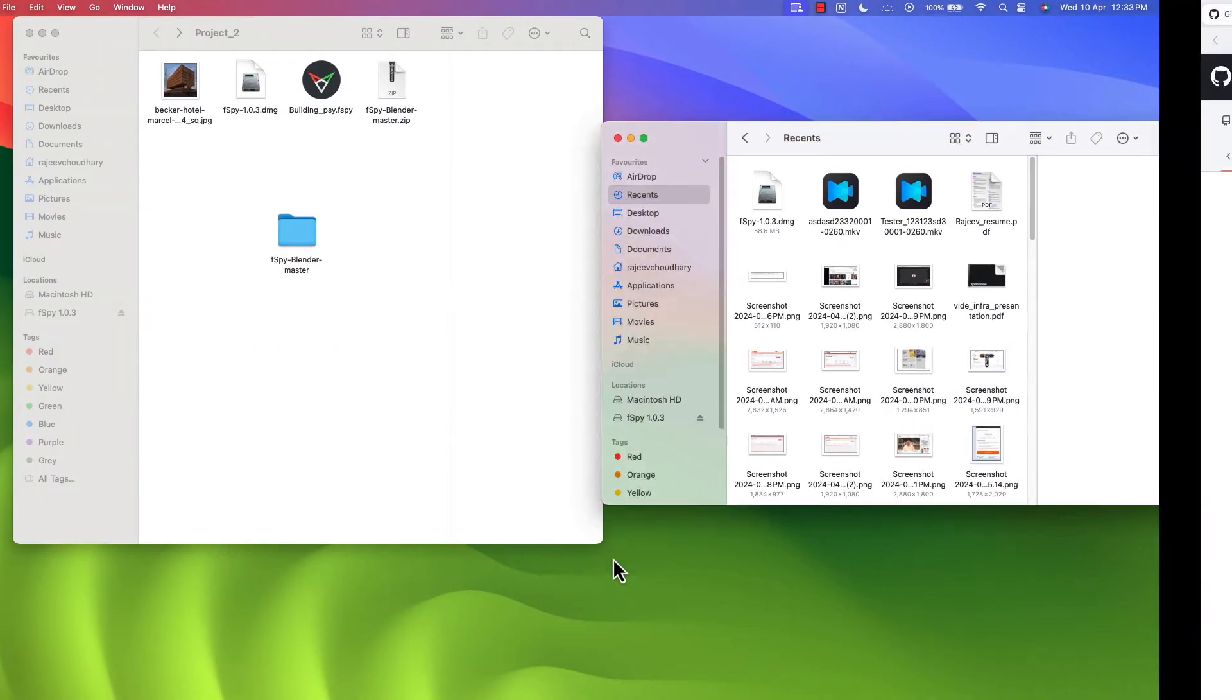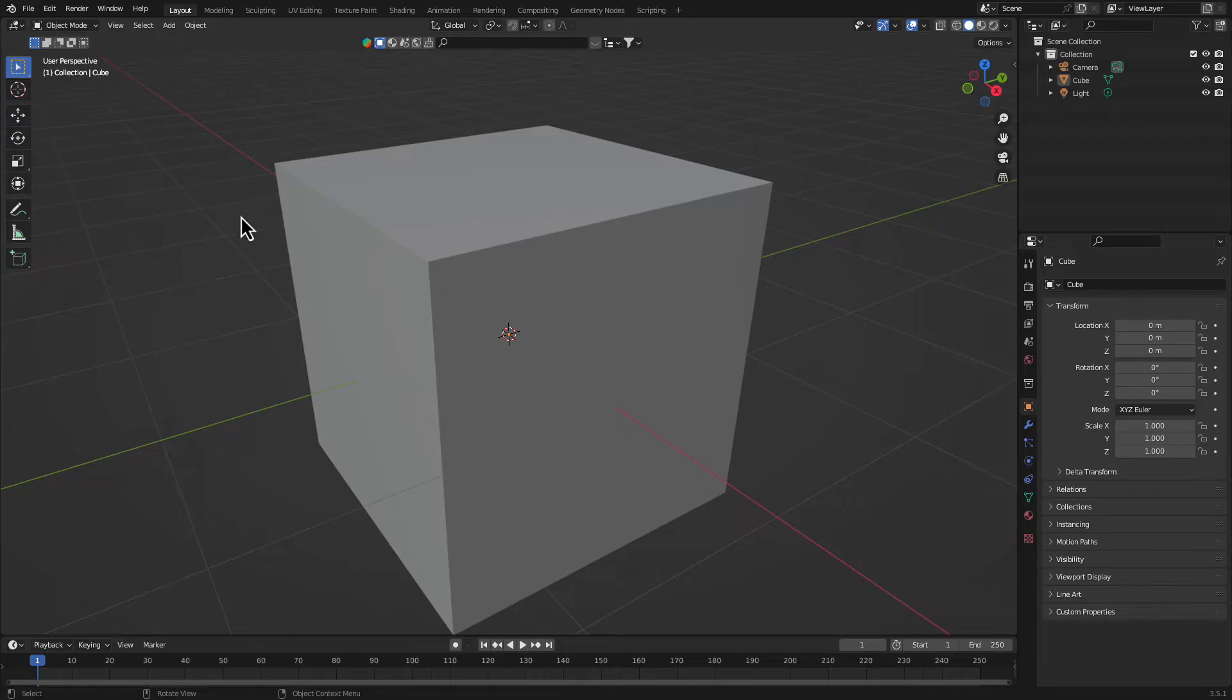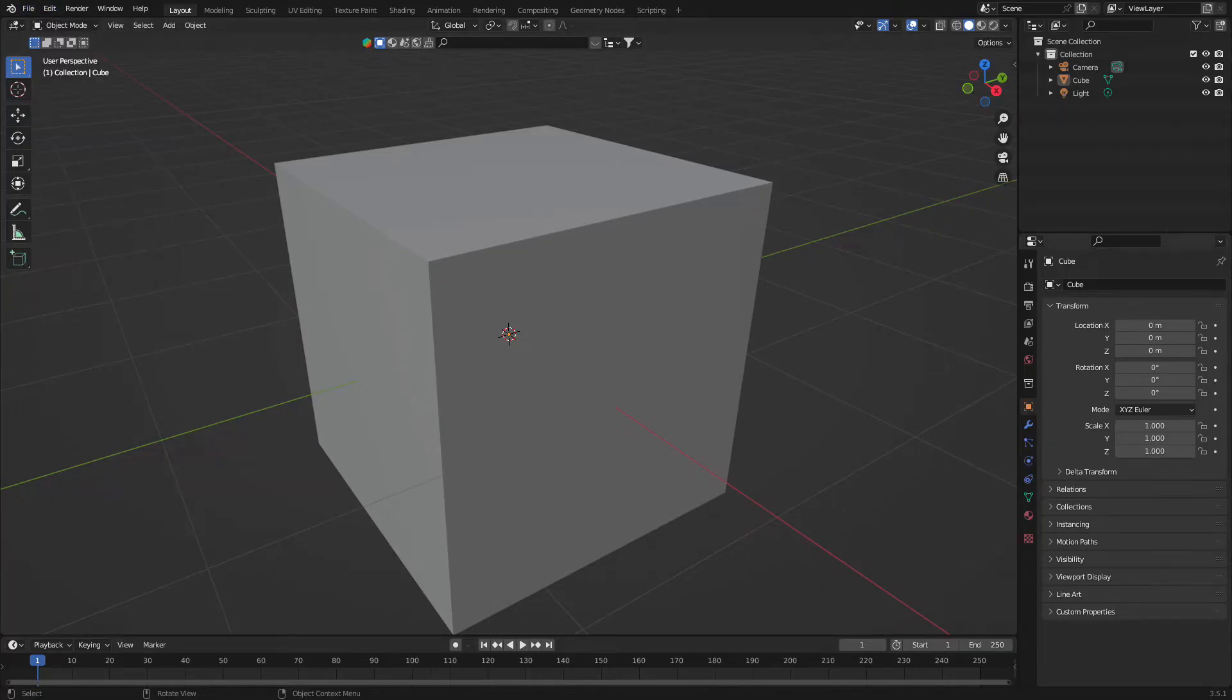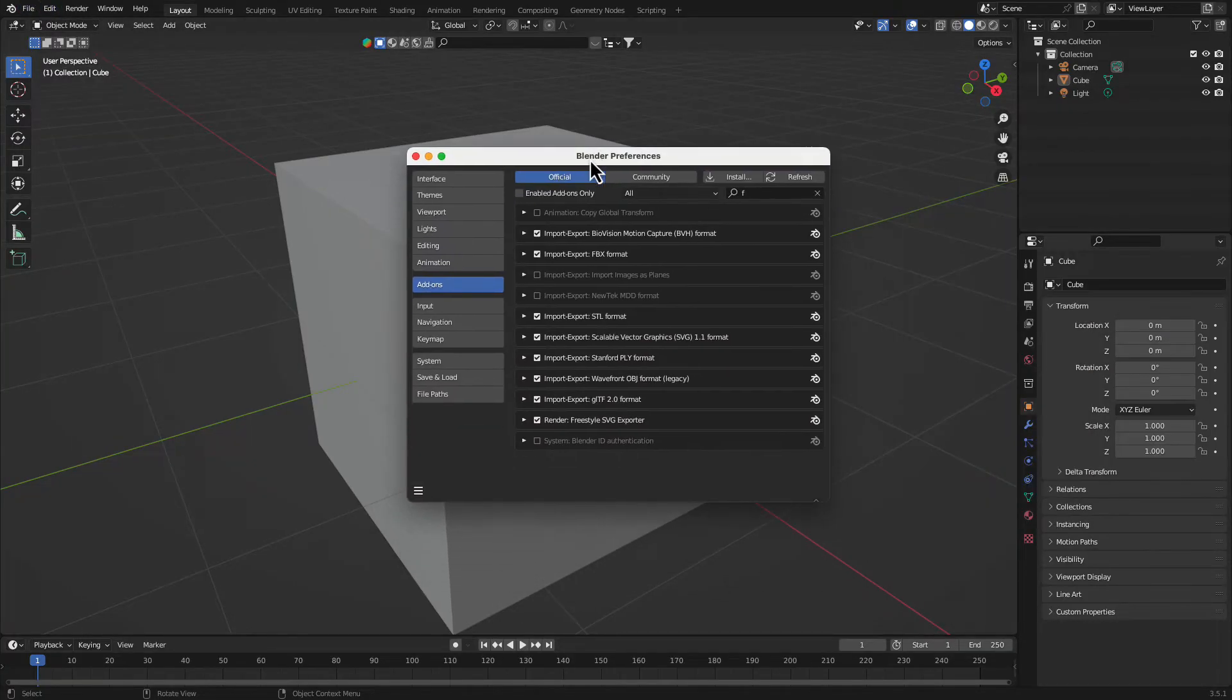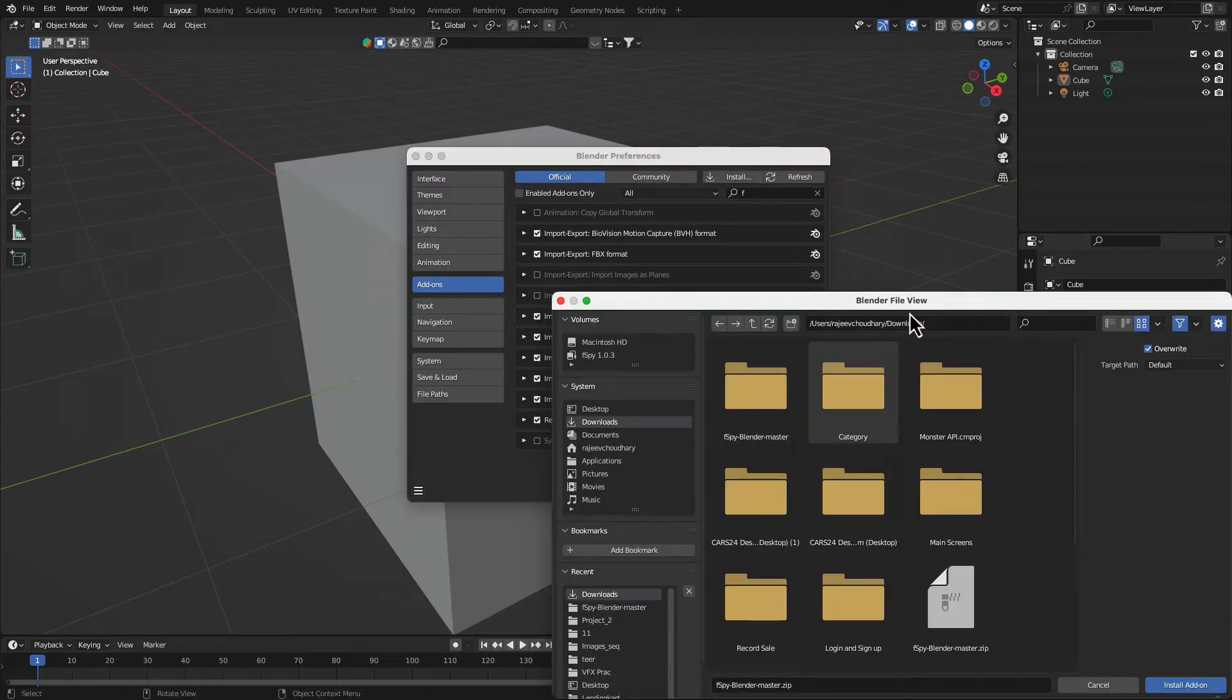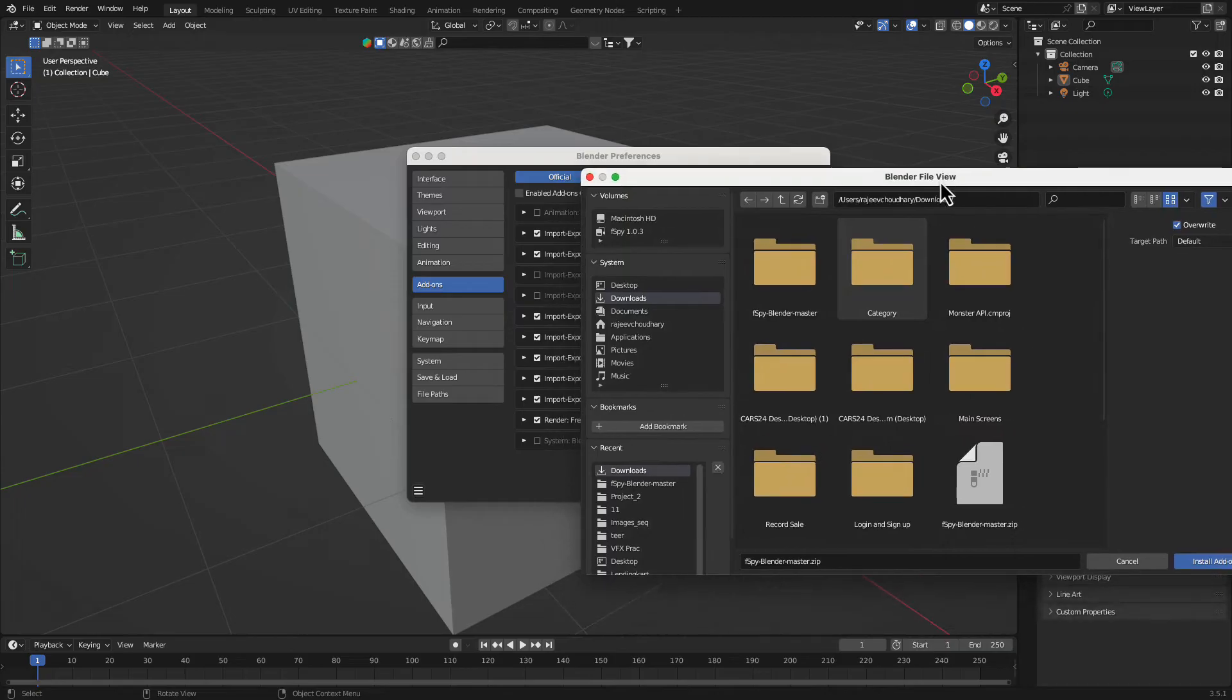Now after downloading this zip, open your Blender and go to Edit, and in Edit go to Preference. After going to Preference, click on this install icon.